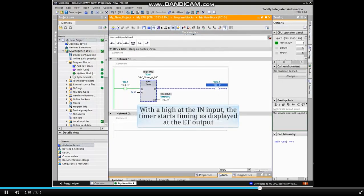With a high at the IN input, the timer starts timing as displayed at the ET output.